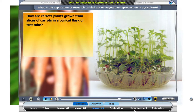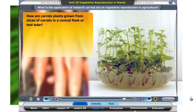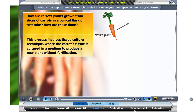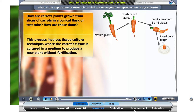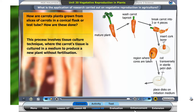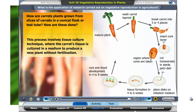Let's look at the carrot culture again. Have you seen carrot plants being produced from slices of carrots and not from their seeds? This process involves tissue culture technique where the carrot's tissue is cultured in a medium to produce a new plant without fertilization.